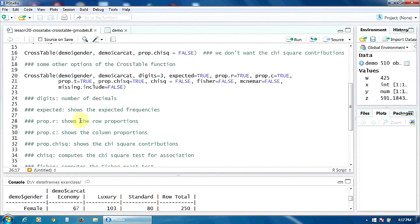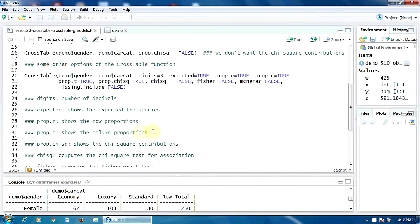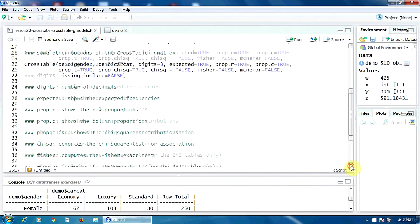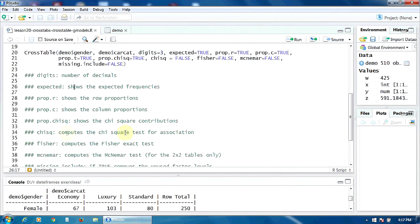The functions prop.r and prop.c, if they are true, show the row proportion and the column proportions respectively. The option prop.chisq shows the chi-square contributions if it's true. The option chisq computes the chi-square test for association.